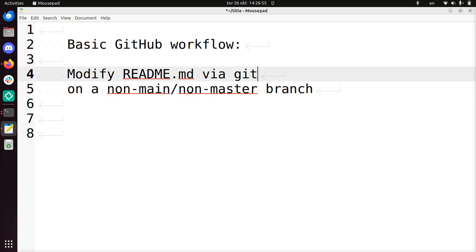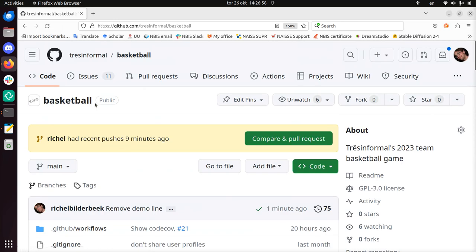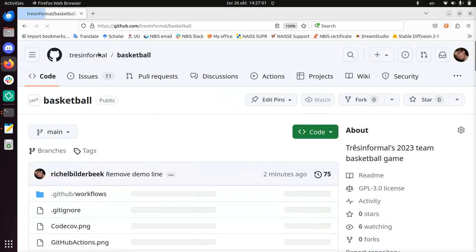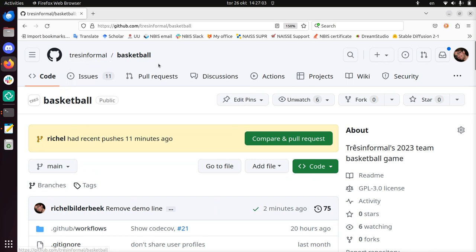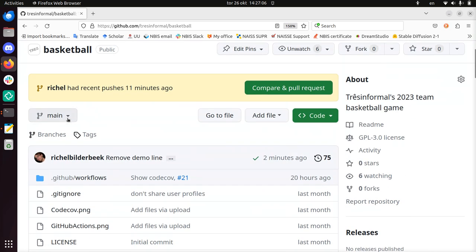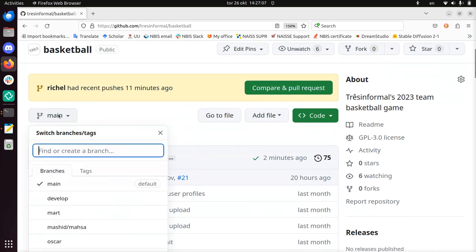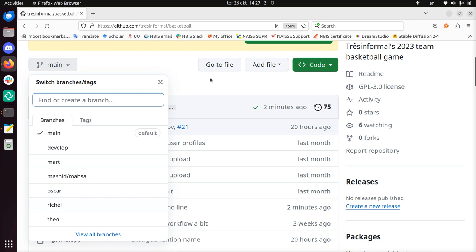To show this, I'm going to use as an example this repository called Basketball. It's owned by Trash Informal. There are some branches. If I click on main here, you can see all the branches. You see there's a branch owned by me, so I'll be working on that one.